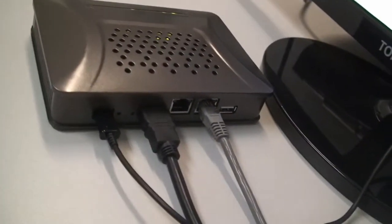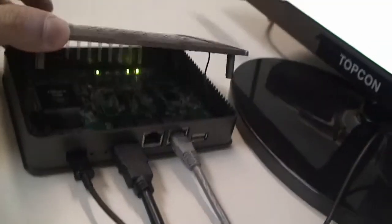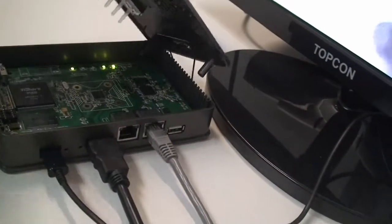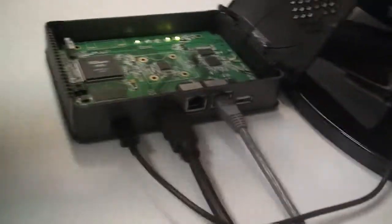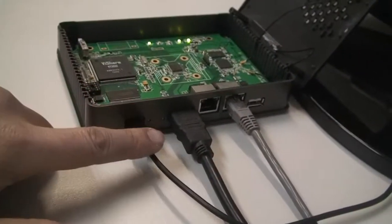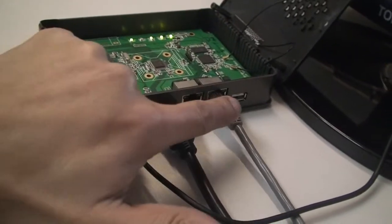You can see the same hardware connections: USB power cable, HDMI, and Ethernet.